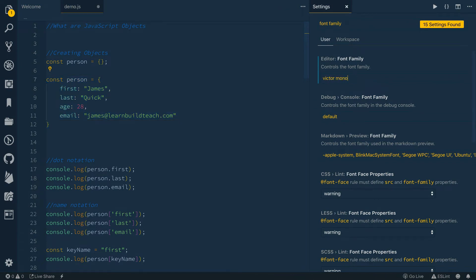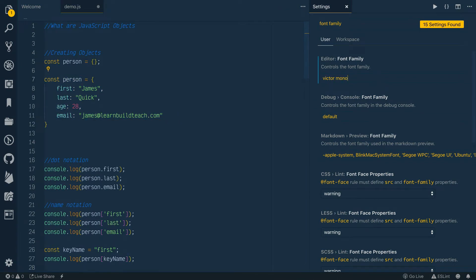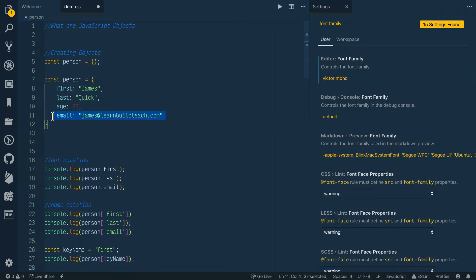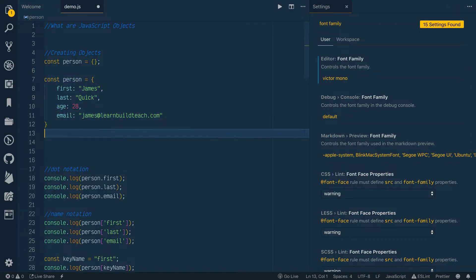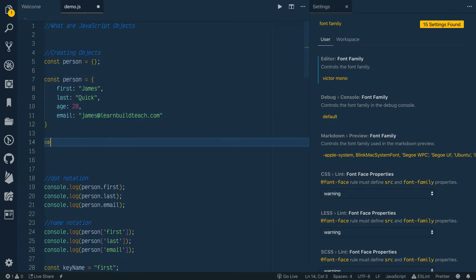We're just typing in the font name in VS Code's font family setting and it automatically changes. So that's what Victor Mono looks like. They've got font ligatures just like Fira Code did, which is pretty cool.